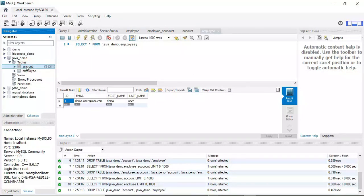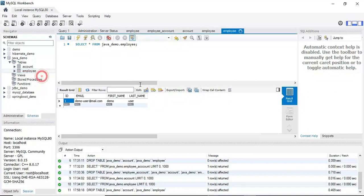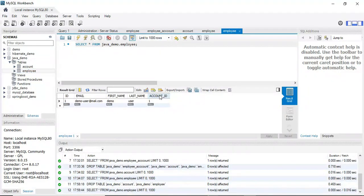Switching to MySQL Workbench, we can see two tables created: Account and Employee. In the Employee table, account_id is newly added as a foreign key. I hope you understand this foreign key association for one-to-one mapping.